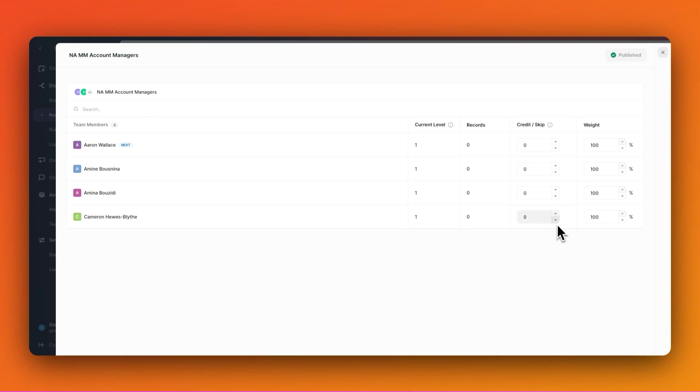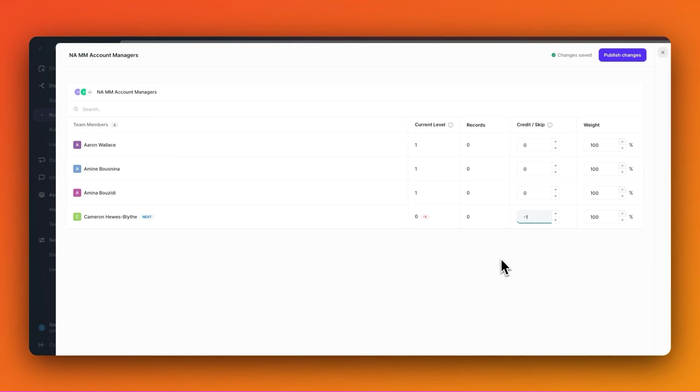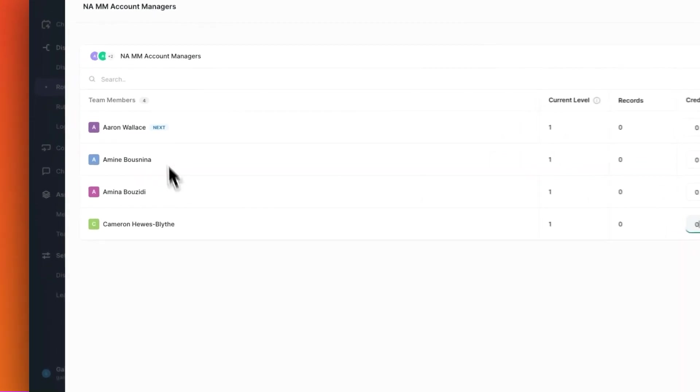This will automatically put him next in line and also set his current level to zero since the level of the round robin goes one, two, three, and so on. Now, if I put the credit back to zero, you can see that everything goes back to how it was before.